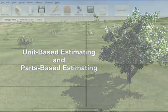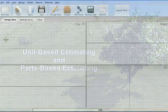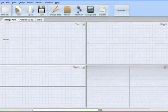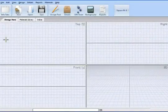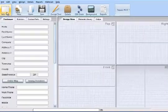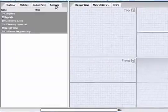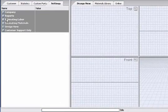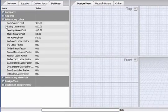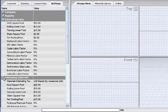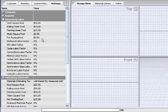We are going to discuss three ways to set the unit-based pricing in Deck Tools. In the info tabs, under settings, you will find the estimating labor and estimating material options for setting up your pricing.